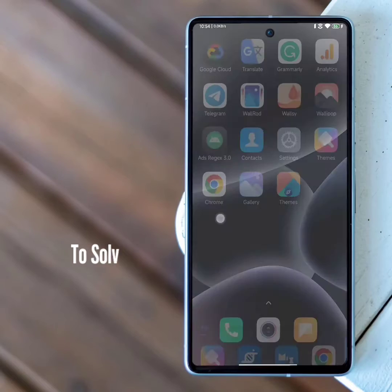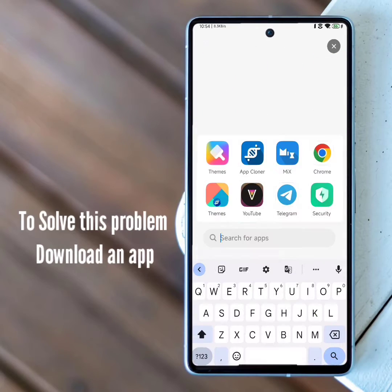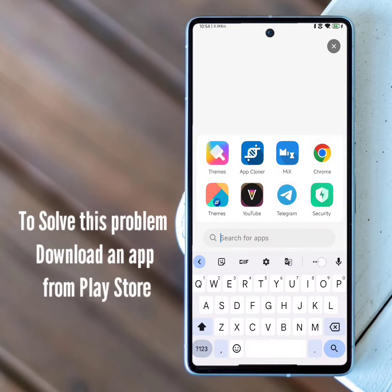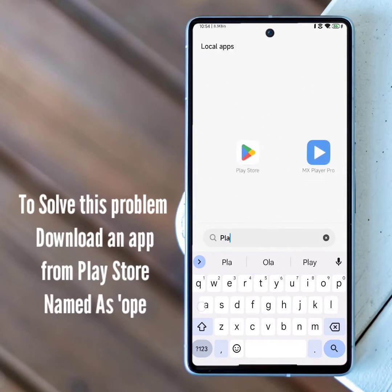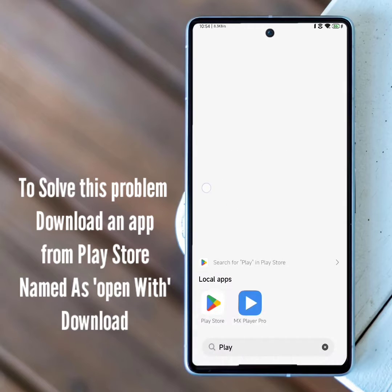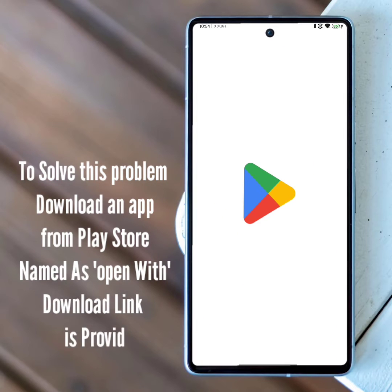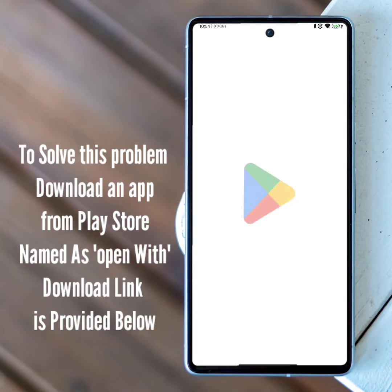To solve this problem, download an app from the Play Store named Open With. The download link is provided below.